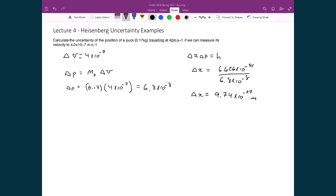This means that in everyday life, when we deal with actual objects, we can know speed and momentum to a very precise value and still know position to a very precise value. As a fan of hockey, players need to know exactly where the puck is — and the Heisenberg uncertainty principle doesn't meaningfully apply because the objects are so large. In everyday life, we don't see this effect in practice.